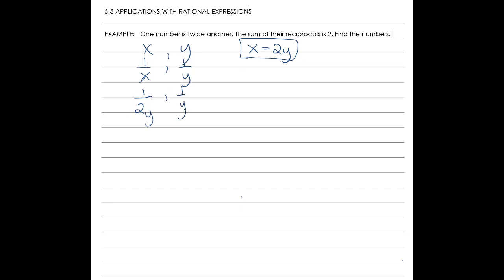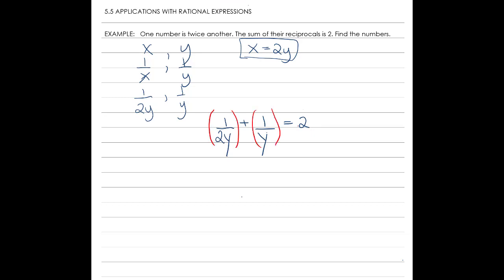So we have our reciprocals. The sum of the reciprocals is 2. If we add the two reciprocals — 1 over 2y plus 1 over y — that will equal 2. Now we need to solve for y. We're going to multiply by the LCD. In this case, the LCD is 2y, so let's multiply everything by 2y.